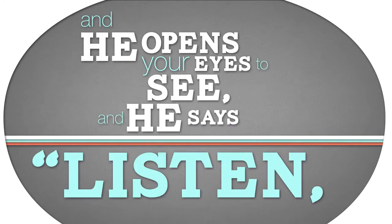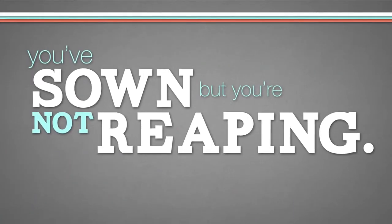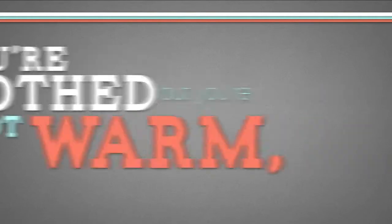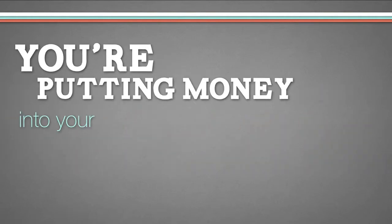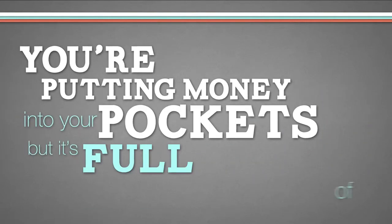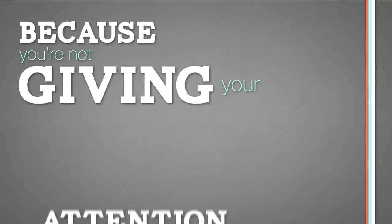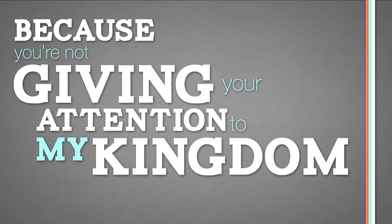And He says, listen, you've sown, but you're not reaping. You're clothed, but you're not warm. You're putting money into your pockets, but it's full of holes. Why? Because you're not giving your attention to my kingdom.